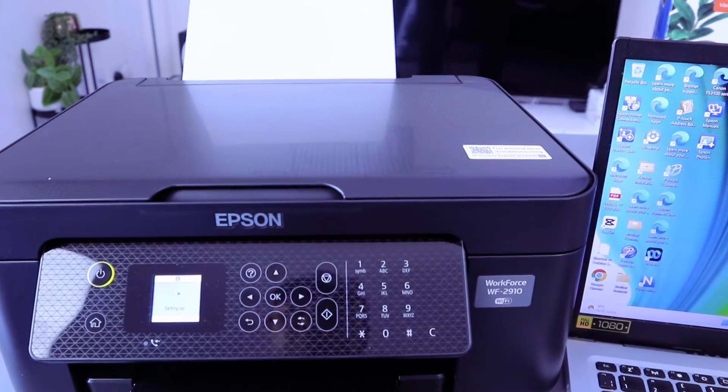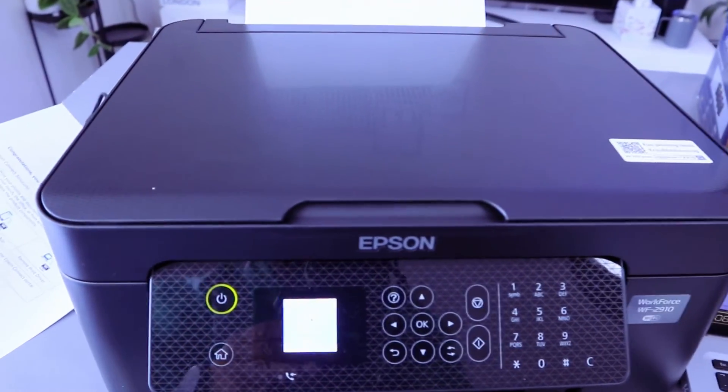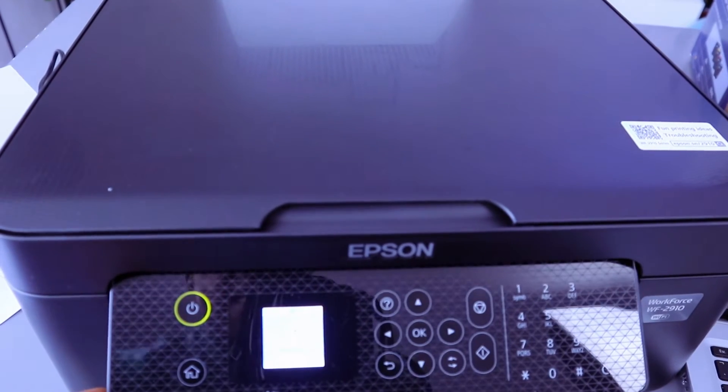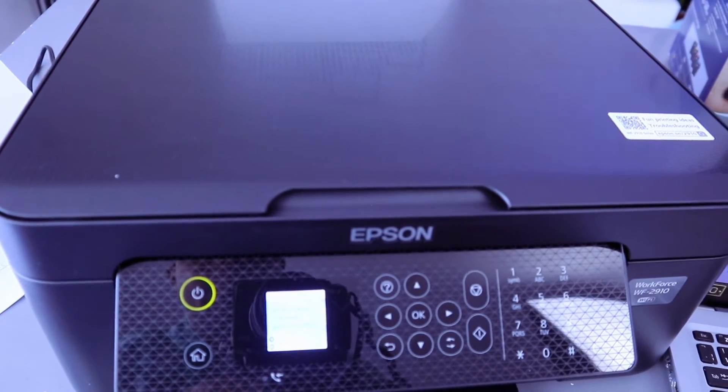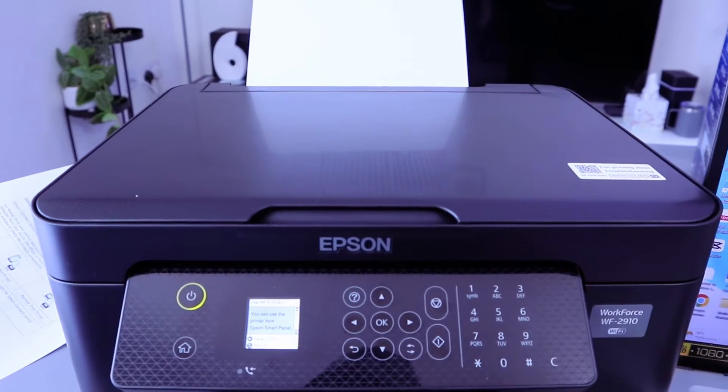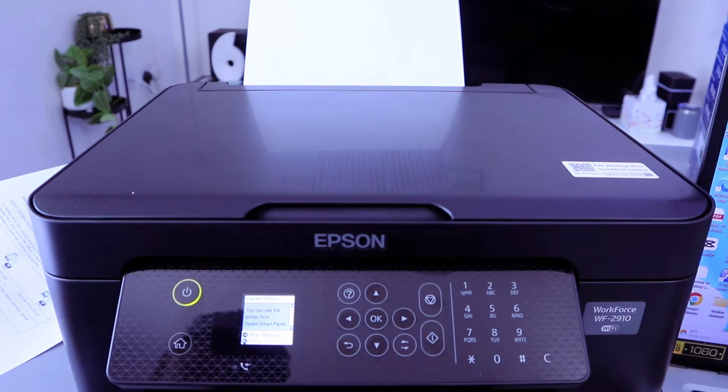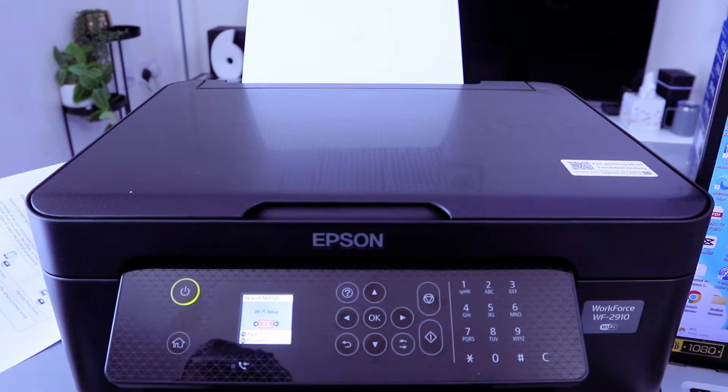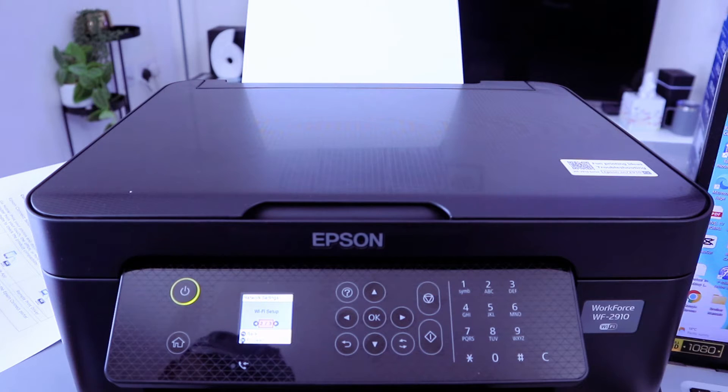Setting up. So it's setting up the Wi-Fi Direct. You can use your printer Epson Smart Panel, then select Done. Now this printer is connected via Wi-Fi Direct.